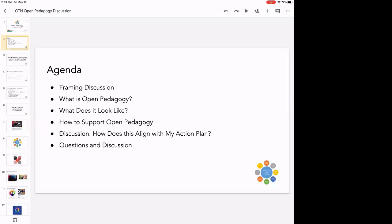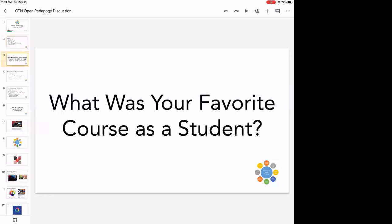I want to start with a quick framing discussion. I'm going to ask everybody to take a minute or two to think about this question: what was your favorite course as a student and what made it your favorite course? What made it the best class you ever took, or who's the professor that meant the most to you? Take a minute, and then I'll ask a couple of brave souls to share in the chat or say it out loud.